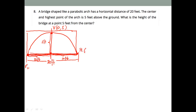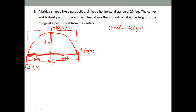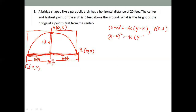The coordinate of point 1 is x = 10 and y = 0. On the other side, point 2 has x = -10 and y = 0. Since the parabola is not on the origin and opens downward, we have the standard equation: (x - h)² = -4c(y - k).